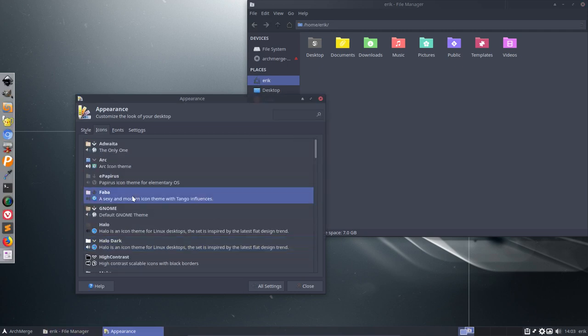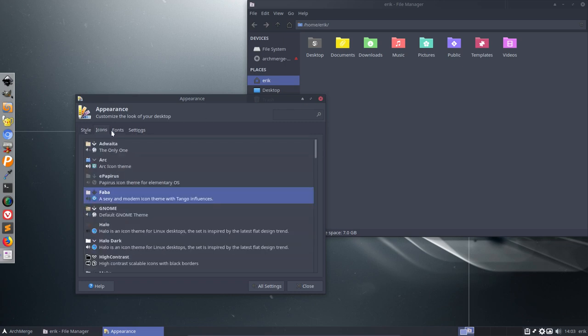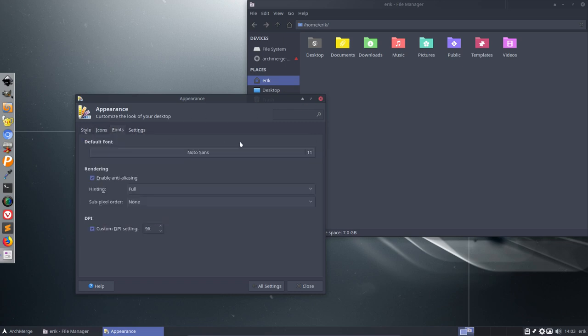That's the fun or the goal of ArchMerge. You install it, change the wallpaper, change the theme, that's it. So these are your themes, your icons and your fonts.